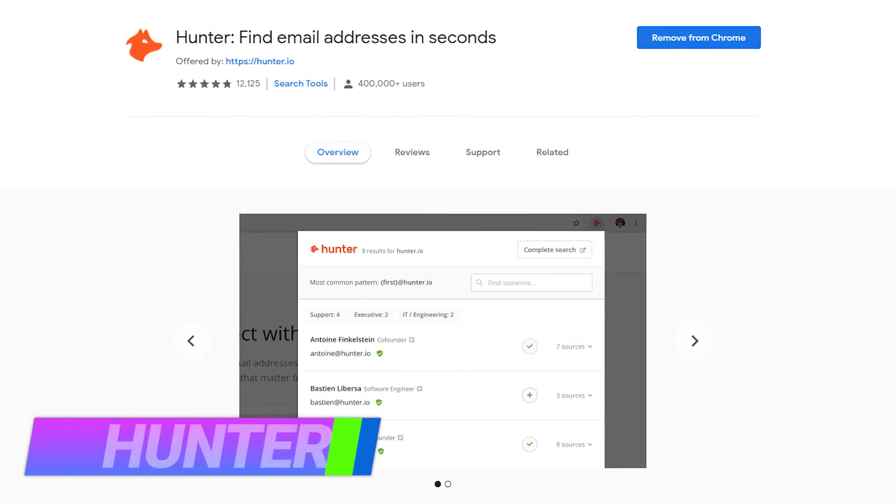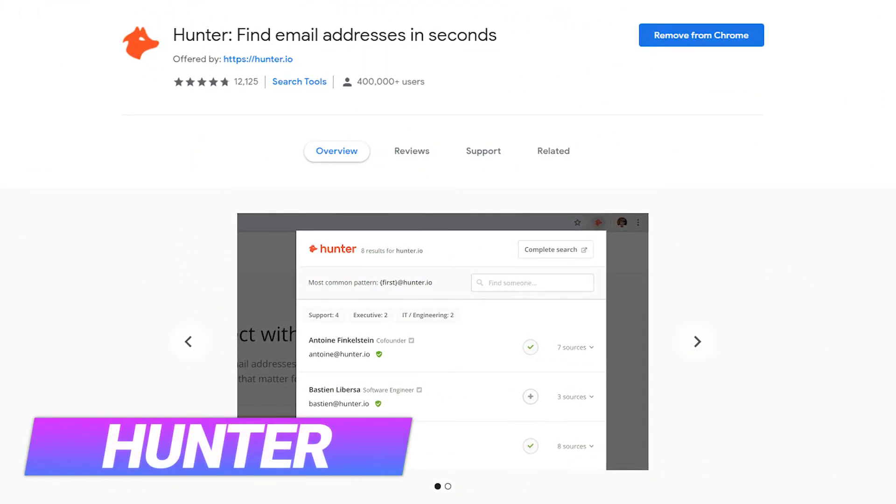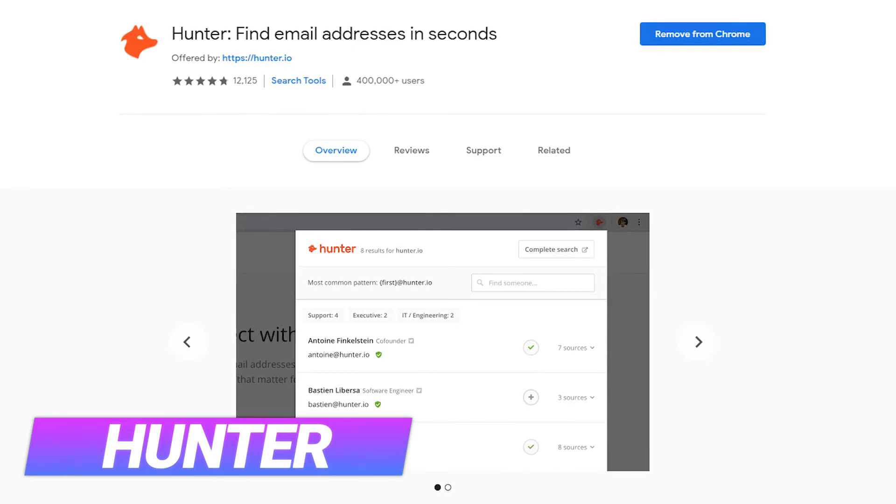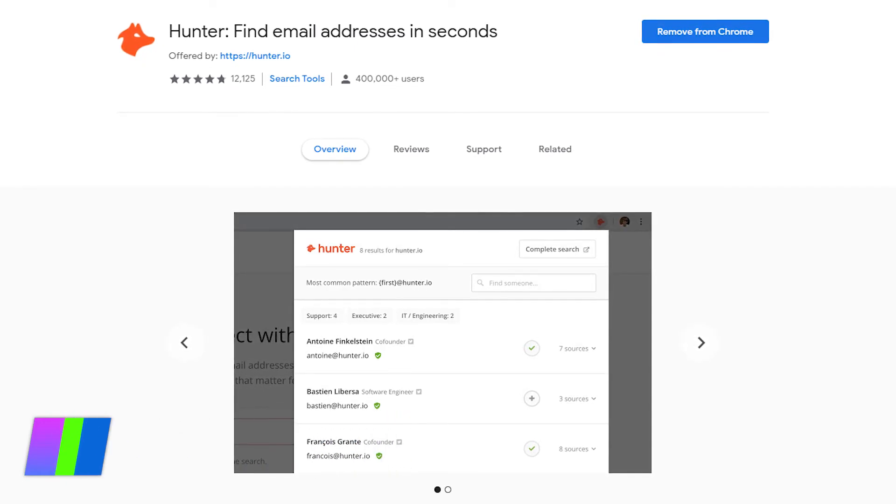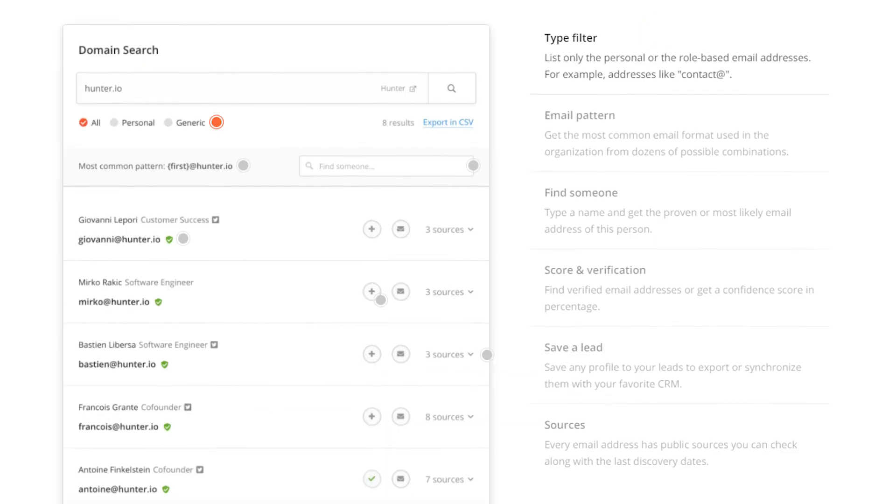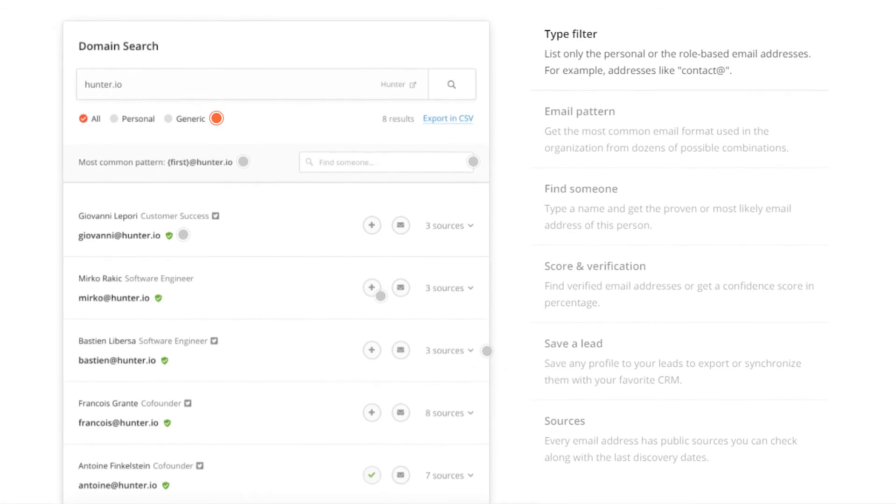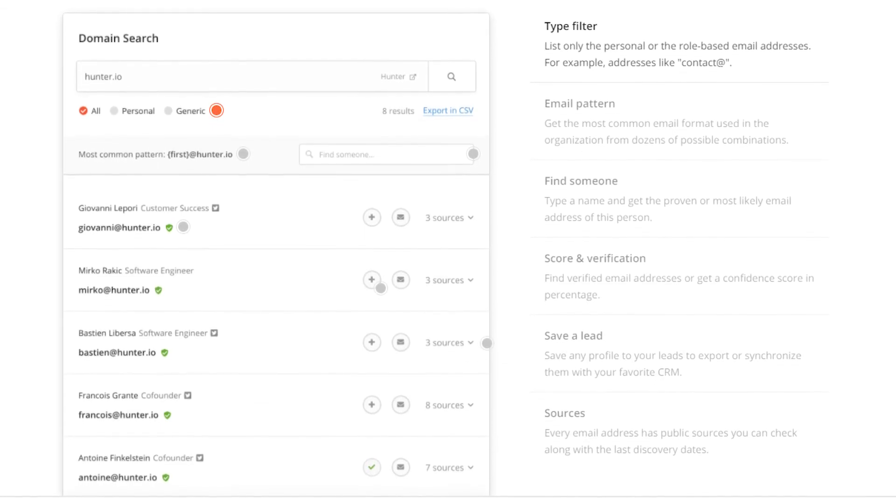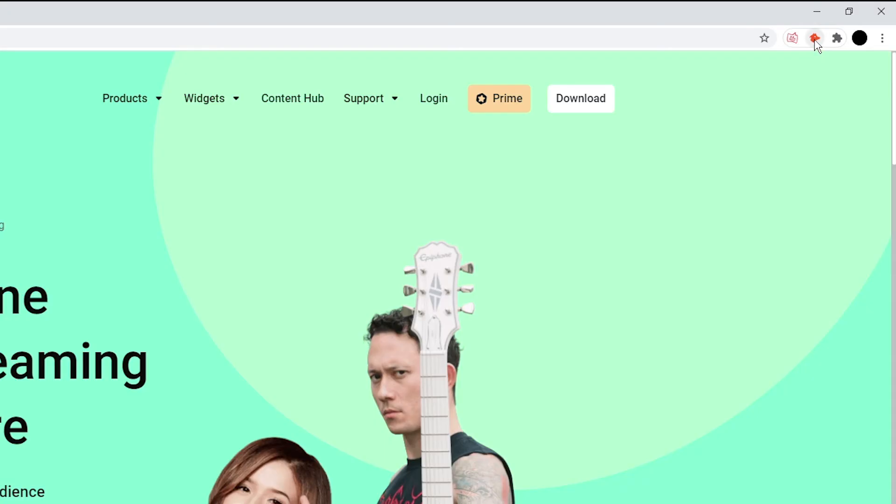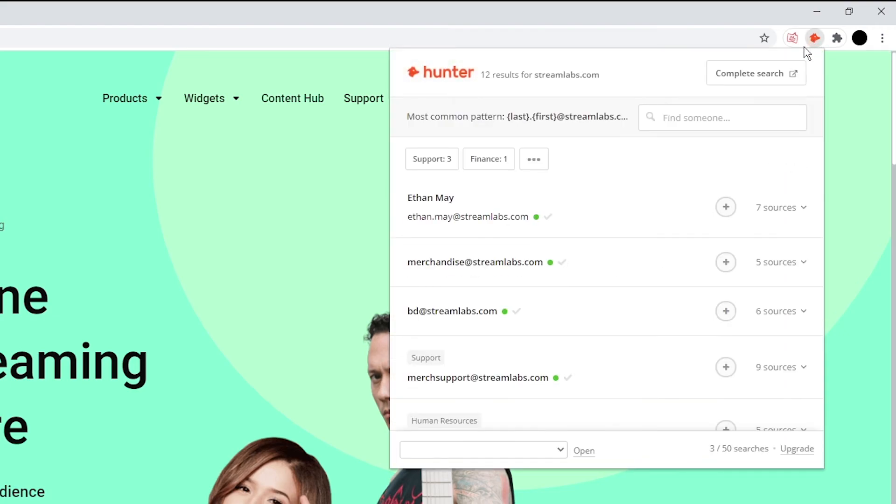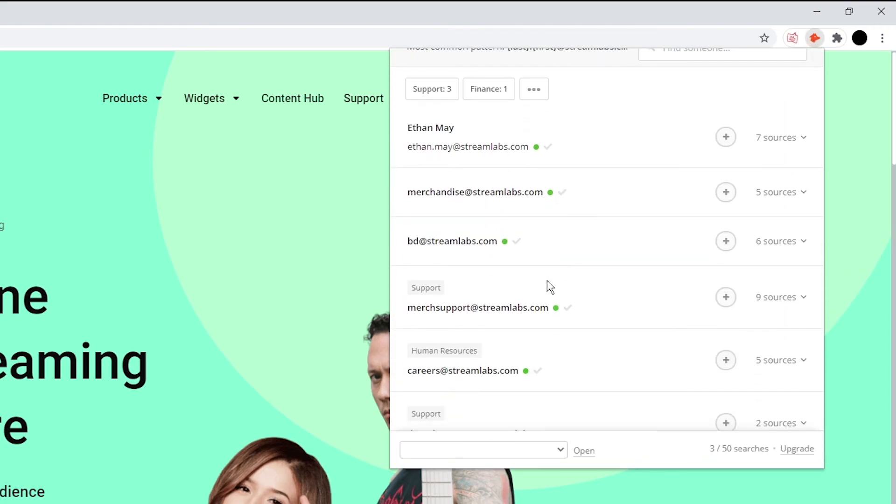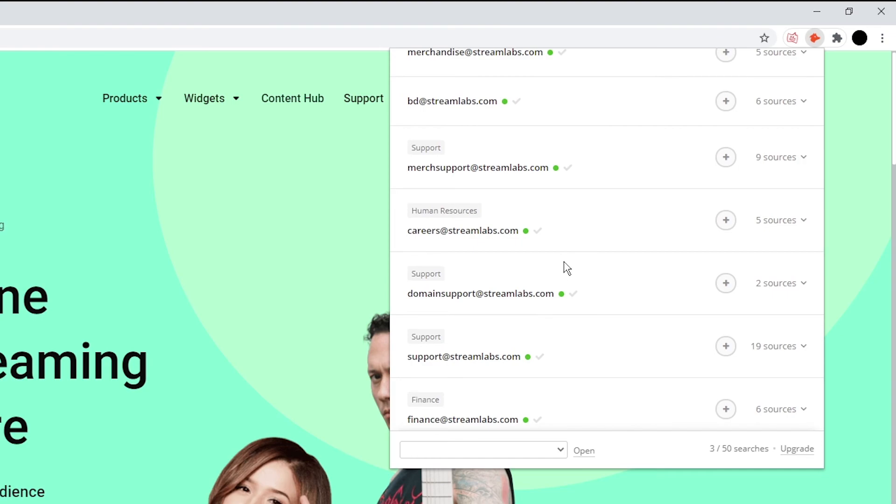If you've ever been on a website looking for a customer support email or some kind of contact detail, then you know how annoying that process can be. With Hunter, all the contact emails on a website can be gathered with a single click. When on a website, click the Hunter extension icon to bring up a list of all the gathered emails. Some emails will have additional information, such as if the email is for support, finance, or communications. You can then click on an email to copy it to your clipboard.